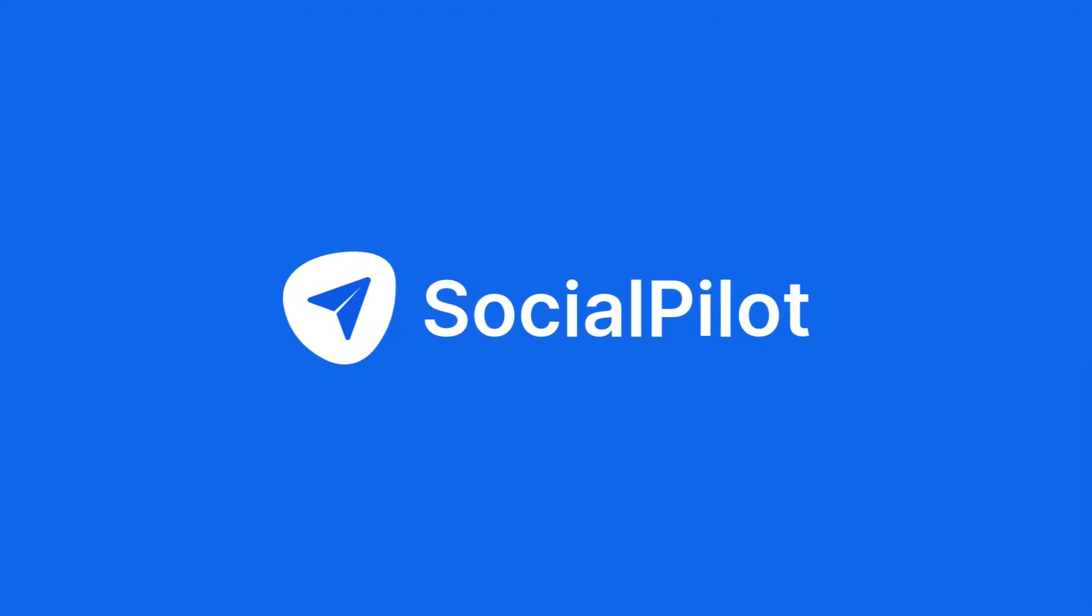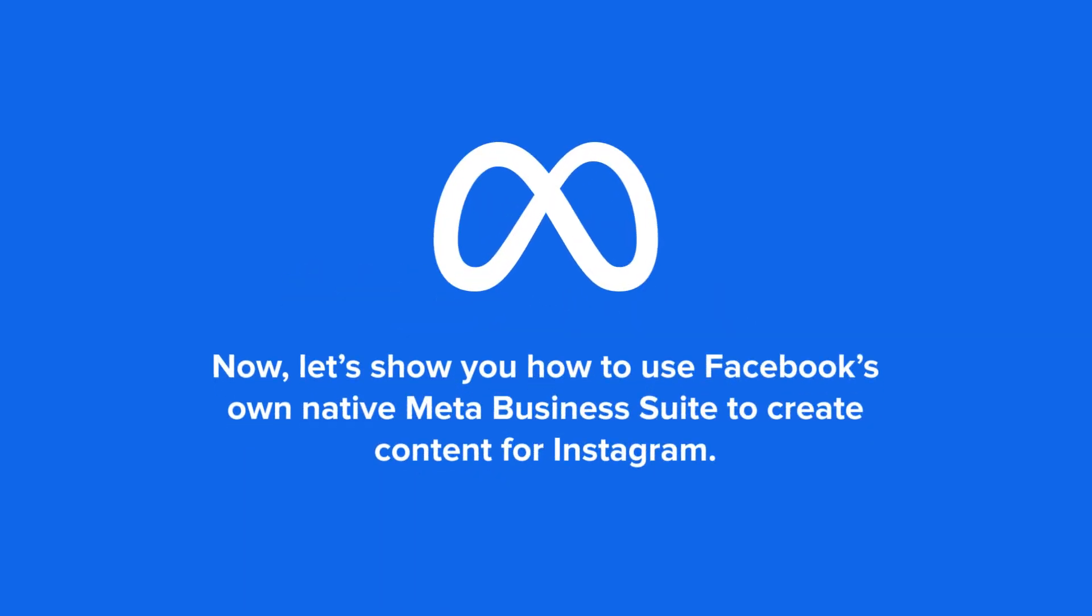This is where third-party tools like SocialPilot come in with exclusive publishing and collaboration features designed to make social media easier. But more on that later. Now, let's show you how to use Facebook's own native Meta Business Suite to create content for Instagram.